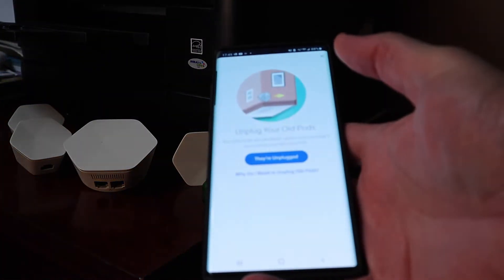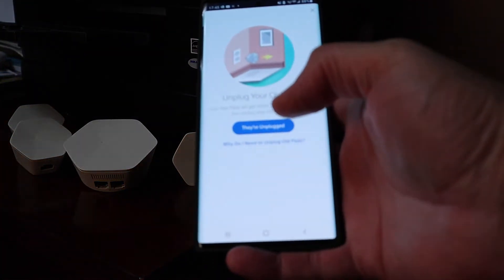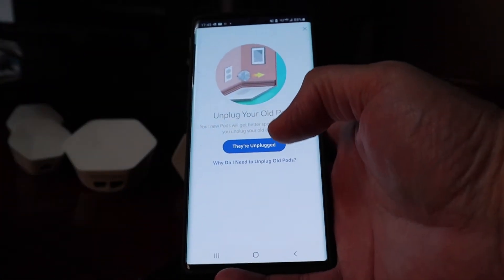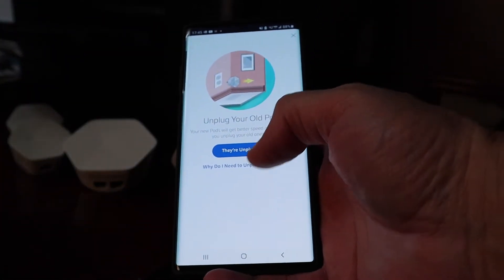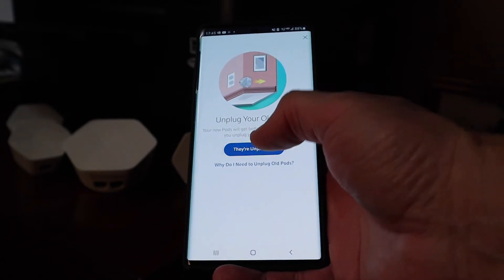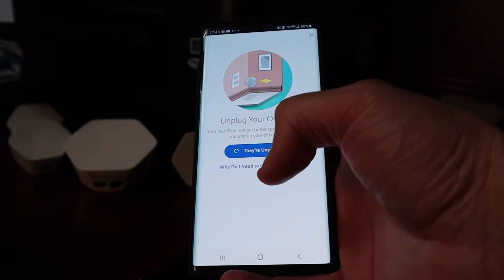Okay, you can see the three pods here, I've got them all unplugged. Now we're going to see what the next step is. I'm going to press there unplugged.